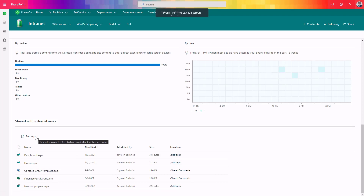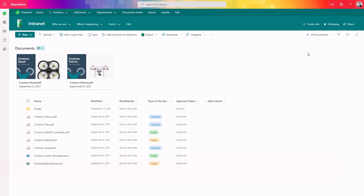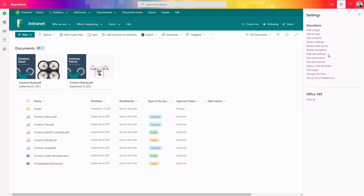You can also run this report and save it to an Excel file and do additional analysis there. I want to share one more useful report available in SharePoint Online which gives you the possibility to audit and review what happened, who deleted data and when, or maybe how to restore previous changes based on the behavior of other people.